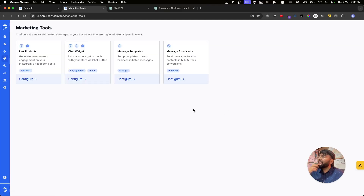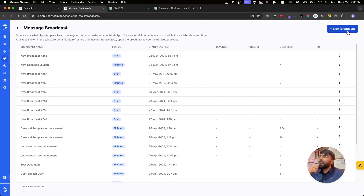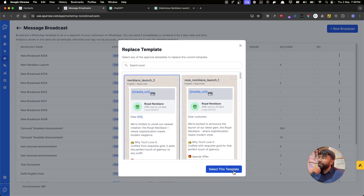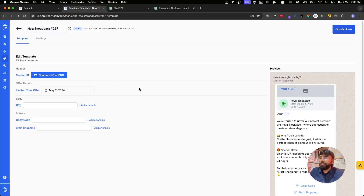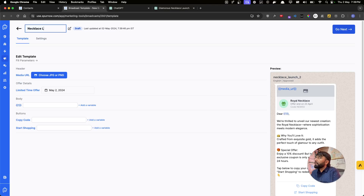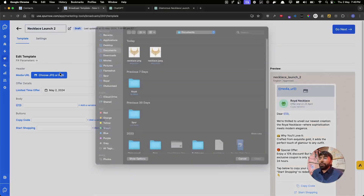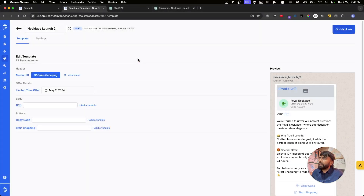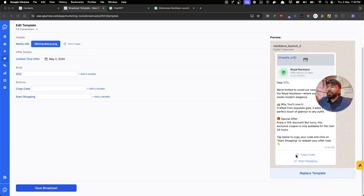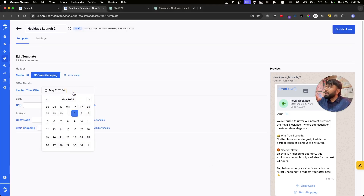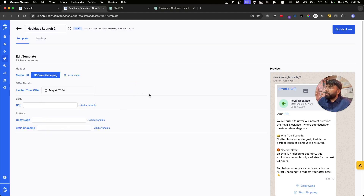Now let's head to step three — running the broadcast. Go to Message Broadcast, click New Broadcast, and select the template we just created. Now we fill in the template details. Let's name the broadcast "Necklace Launch 2", then upload the photo — I'll select necklace.png. With Limited Time Offer templates you can also set an expiry for the coupon code button, so let's set that to the 4th.